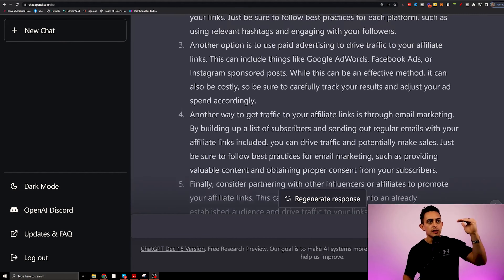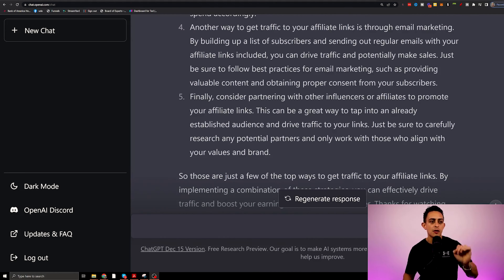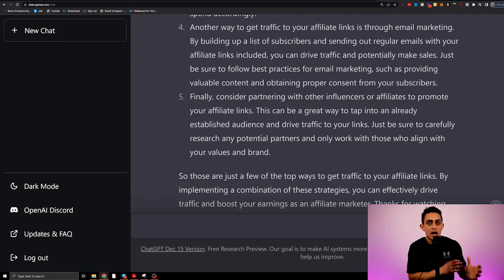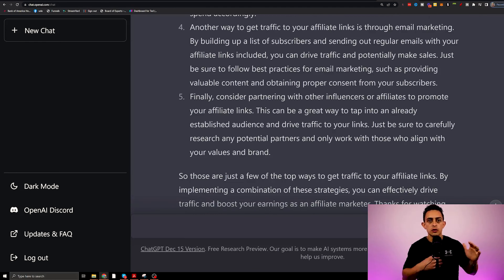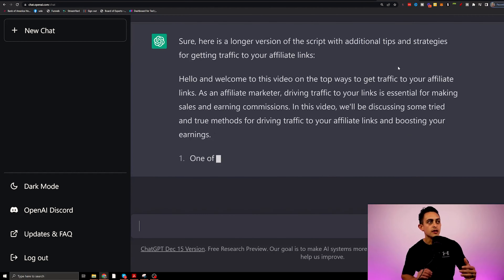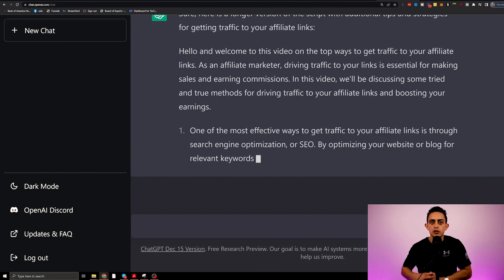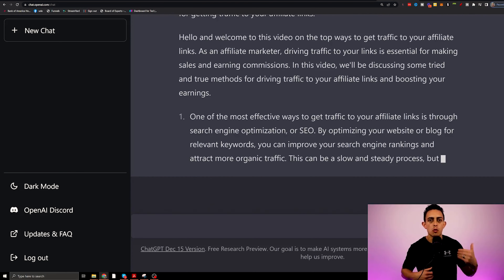The script is completely done. I can go ahead and expand on this if I want, so I can even say 'can you please make it longer?' Now ChatGPT will make the script longer if it's not long enough for your YouTube video. ChatGPT is going to go more in-depth on the YouTube script because you're telling it exactly what you want.